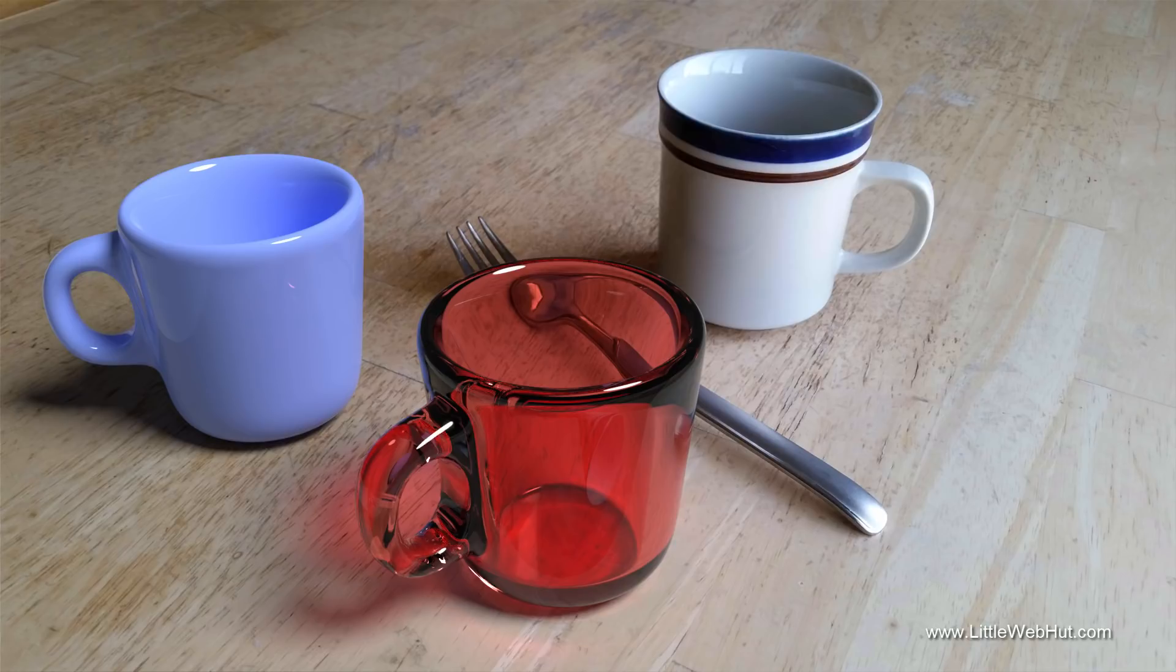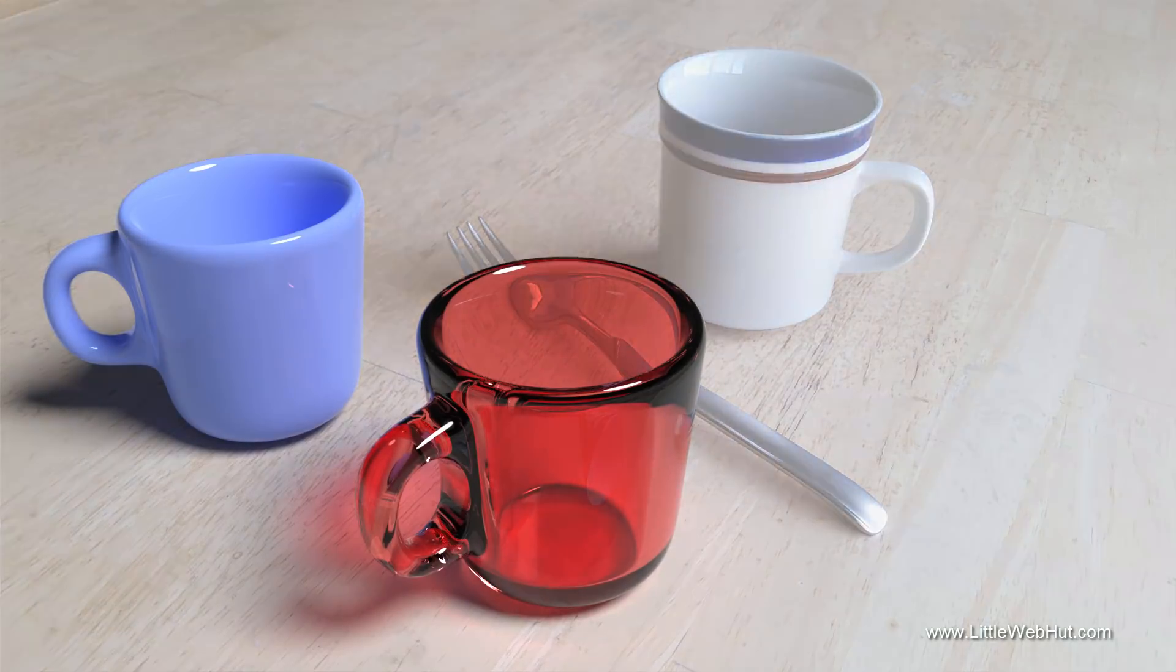Have you ever wanted to make a 3D object and then add it to a photo? Well, in this Blender video, I'll show you how.